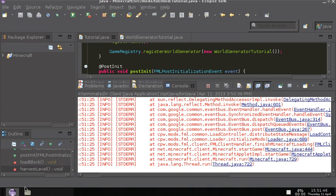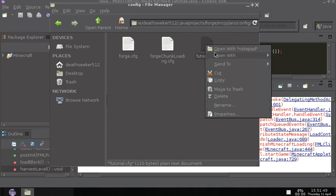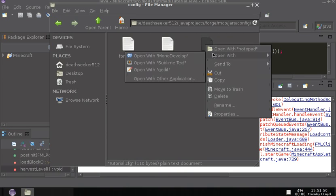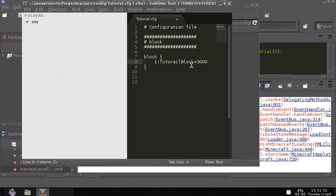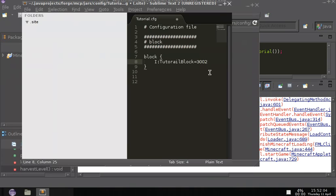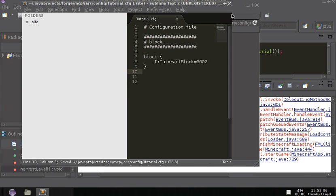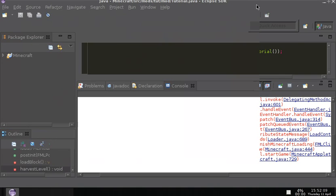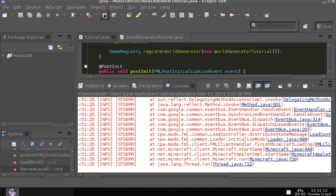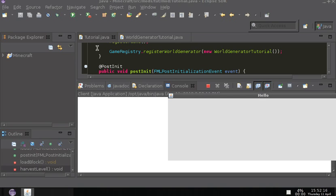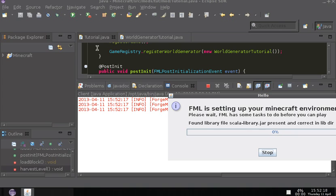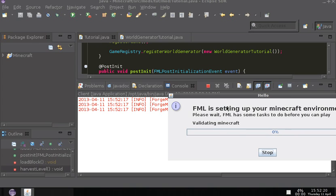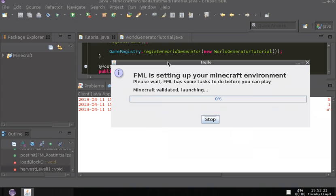So what I'm going to do next is I'm going to stop Minecraft. I'm going to open up this folder and I'm going to open up the config file and change the number of the block ID. So I'm going to change it from 3000 to 3002, and then I'm going to hit control S. You can close that, and then run Minecraft again so that you can see what happens this time.